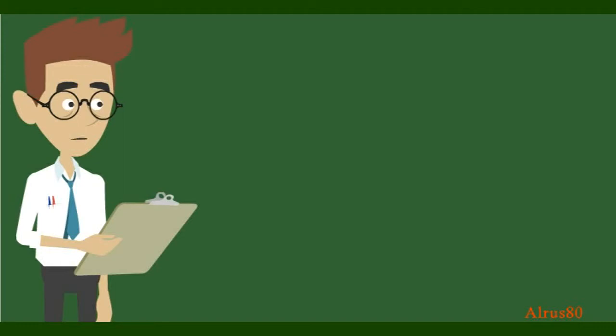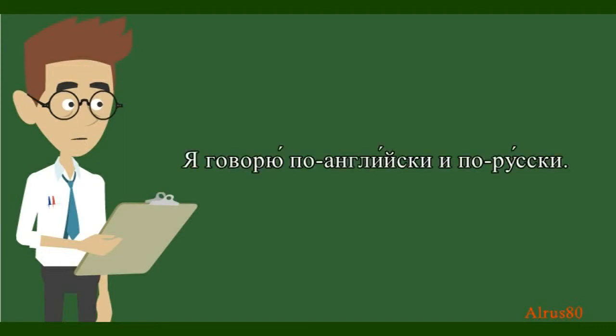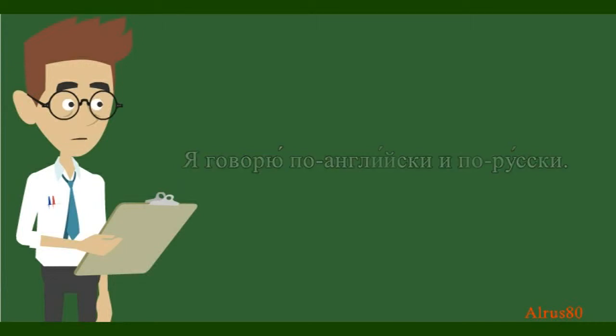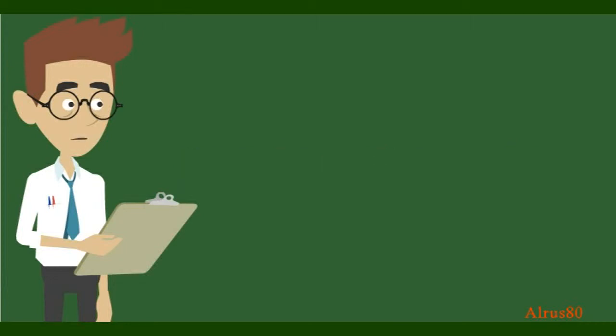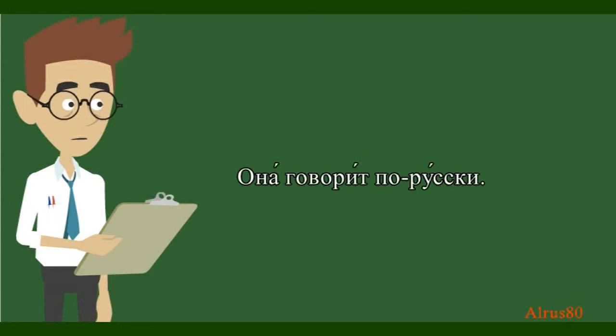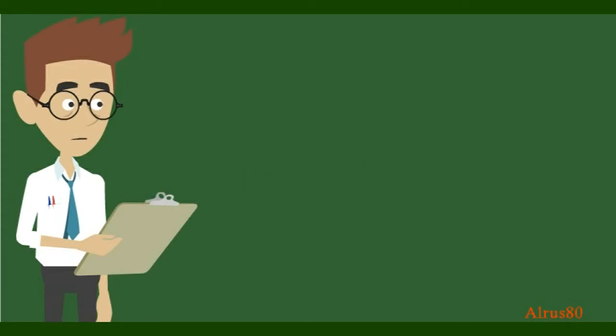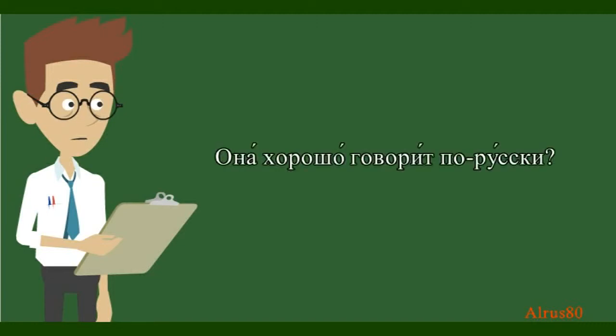I speak English and Russian. Я говорю по-английски и по-русски. And how do we say that she speaks Russian? Она говорит по-русски. And now let's pose a question. Does she speak Russian well? Она хорошо говорит по-русски.